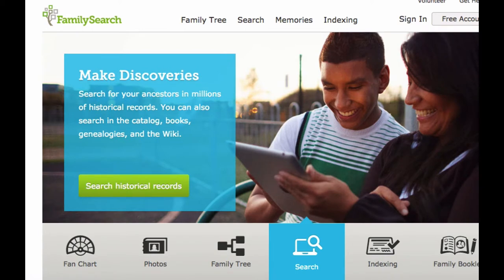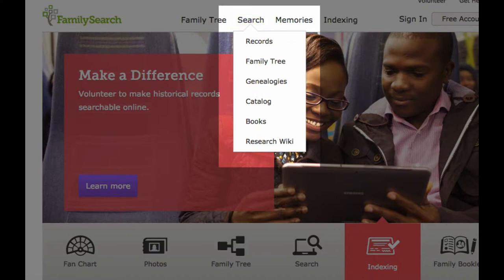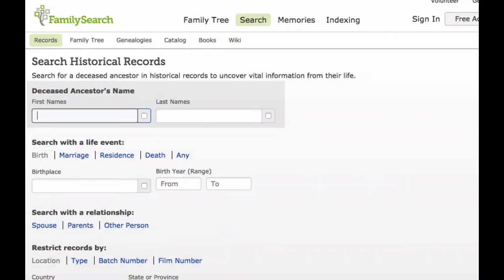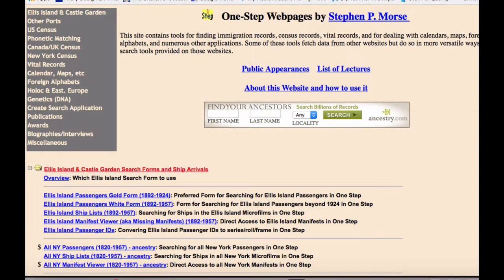Secondly, you can go to FamilySearch. Use the Search drop-down menu and select Records — this will search all of the historical records at FamilySearch, which includes some immigration and citizenship records. If your relatives have told you the port your immigrant ancestor arrived at and the approximate year, you can search specifically by that port using the next tool: One Step Web Pages, a site that can really help organize your passenger list search. The address will also be in the notes below the video.